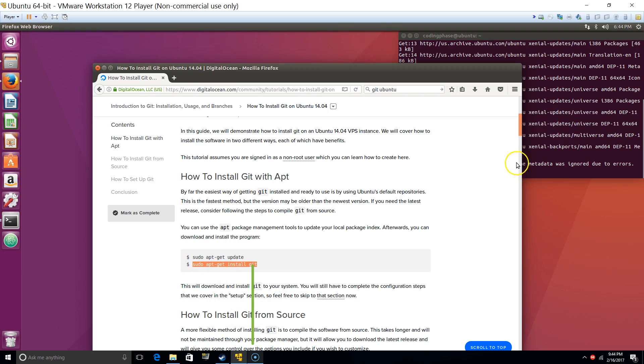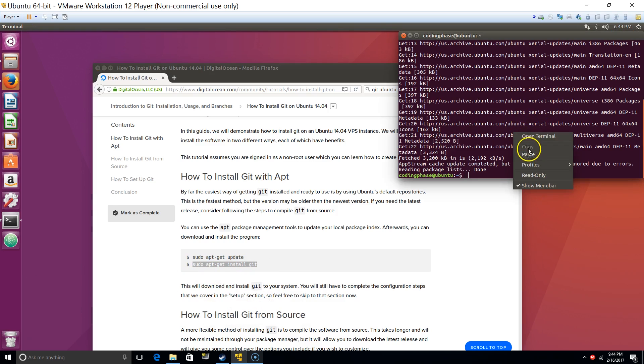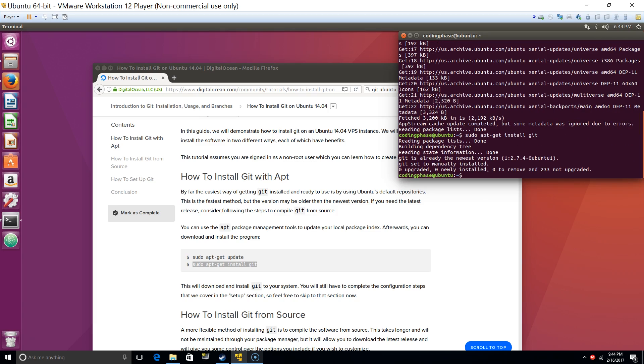If you guys don't know how to do this in Windows or Mac, just look it up. How to install git, very simple, right?